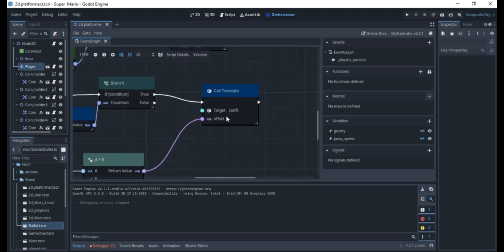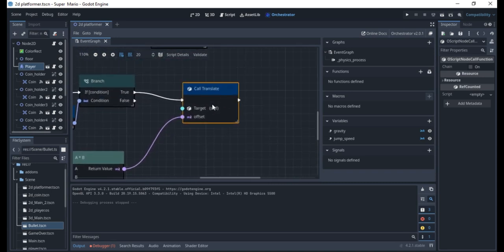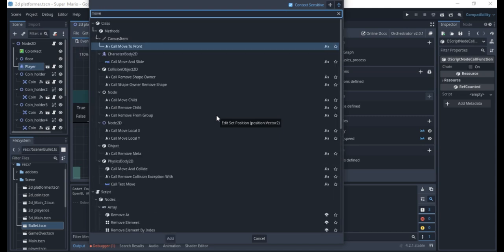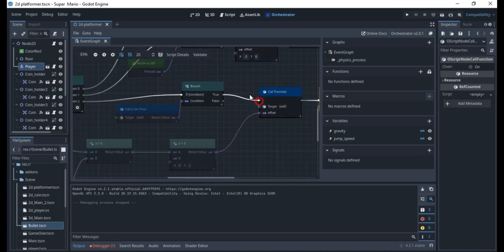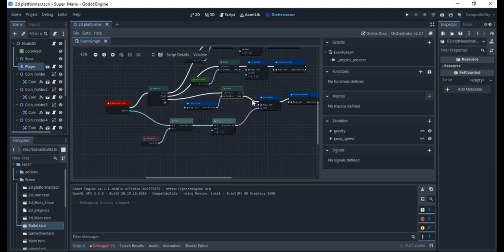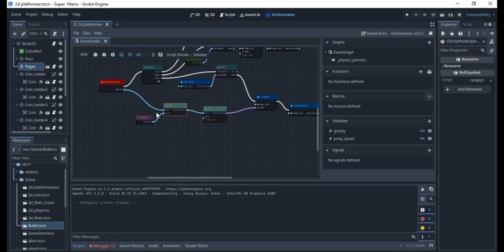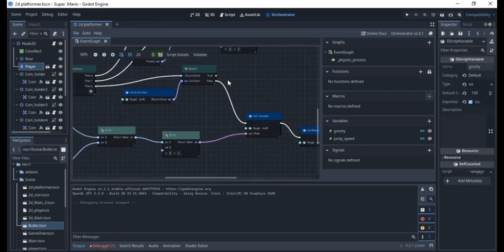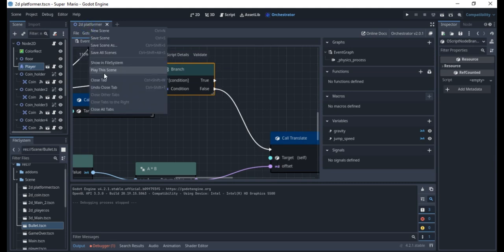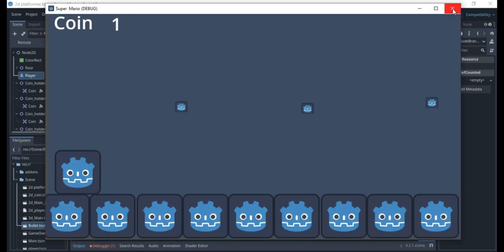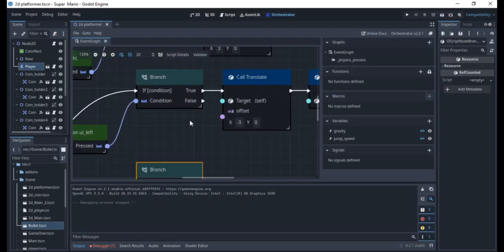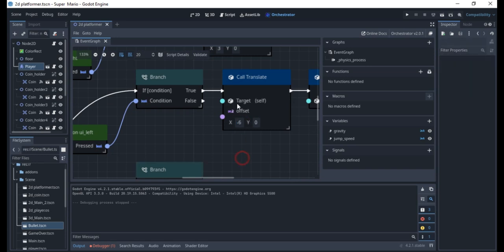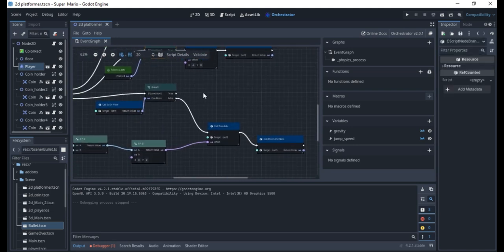I'll add move_and_slide. Actually, that was a mistake — the false branch is where gravity should go (when not on the floor). The true branch (on the floor) is where we'll put the jump. Let me fix that. Now if you play it, the character falls to the floor and you can move forward and backwards. The speed is a bit small, so I'll increase the translate value to 6.